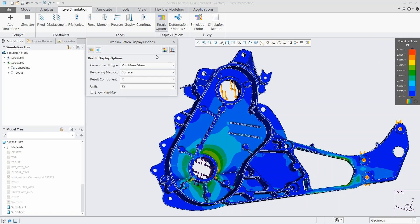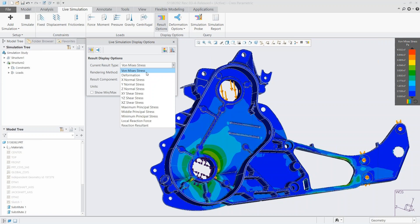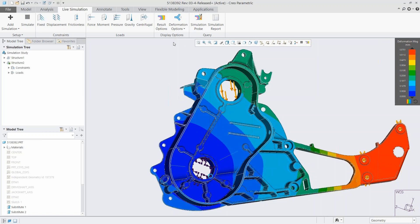You can look at normal stress, shear stresses, principal stresses, and reaction forces. We're going to look at the deformation. We can also show the maximum and minimum — there's a little blue circle and red circle that appear at the highest and lowest points of deformation.